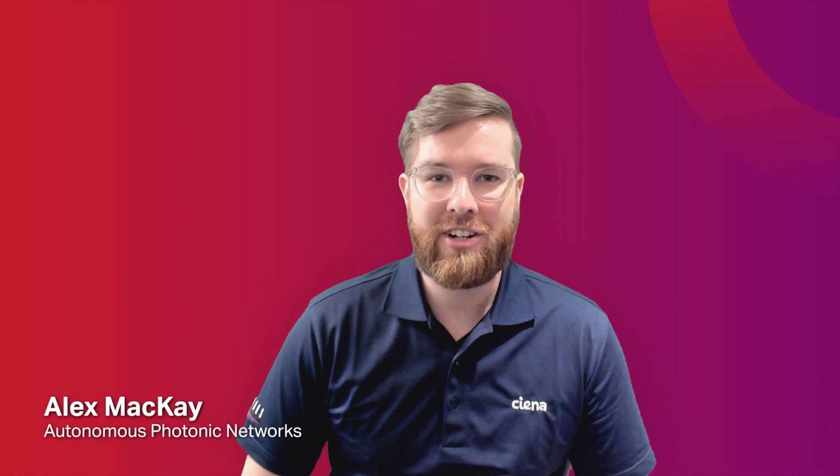Hi, I'm Alex McKay from the Autonomous Photonic Networks team here at Sienna. In this video, I'm going to show how you can gain unprecedented visibility into the state of your photonic network using the Liquid Spectrum application, Photonic Performance Gauge.